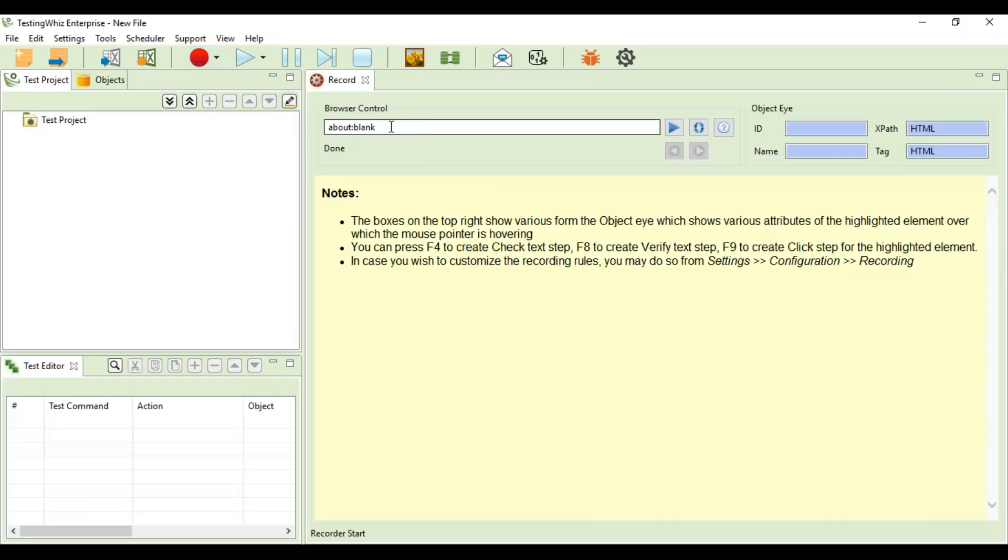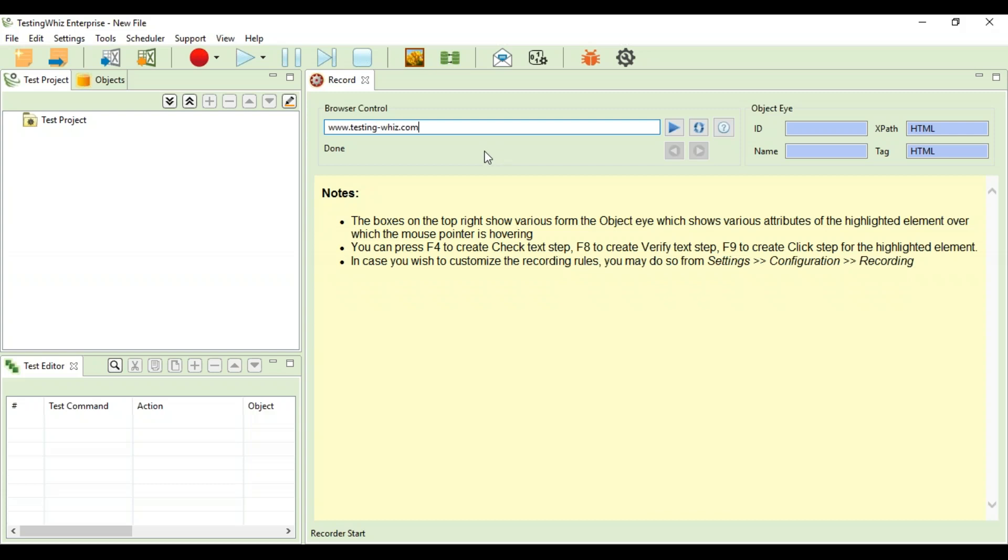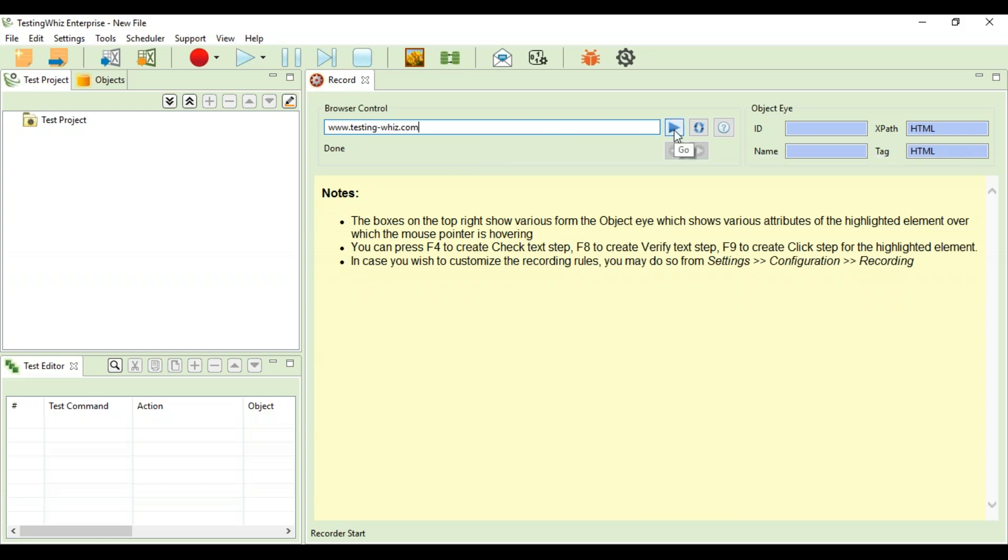I'm using the internal recorder to showcase how the tool records. This is the screen that comes up when you start off the internal recorder, and I just need to put down the URL here: www.testing-whiz.com, and I need to click on go.